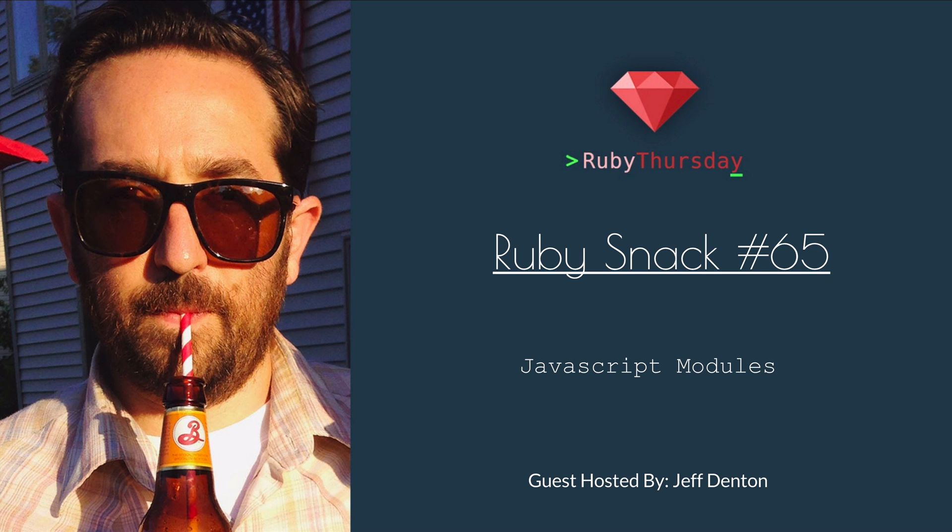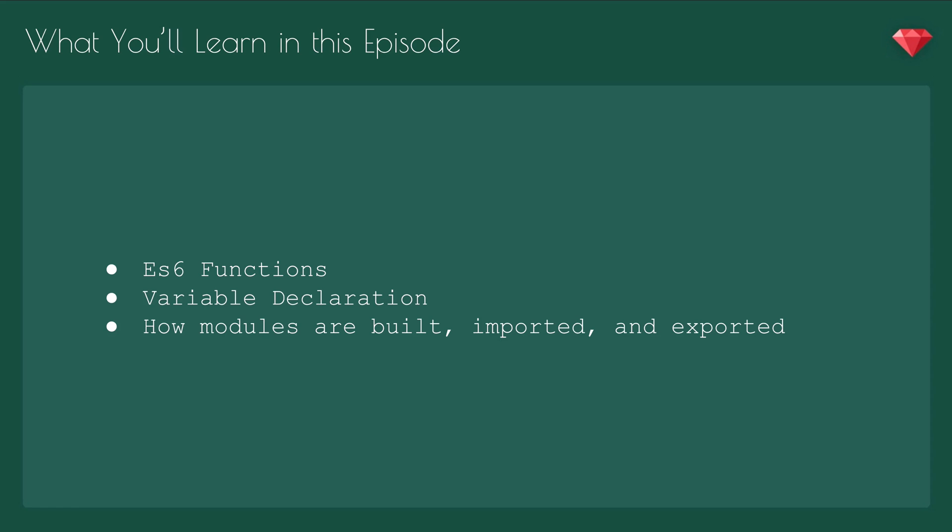Hi, I'm Jeff, and today we're going to talk about JavaScript modules. In this episode, we're going to learn about ES6 functions, declaring variables, and how modules are built, imported, and exported.